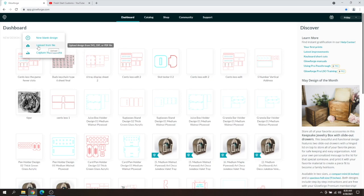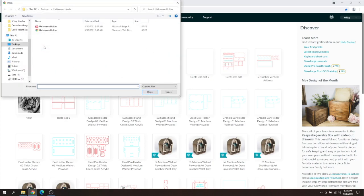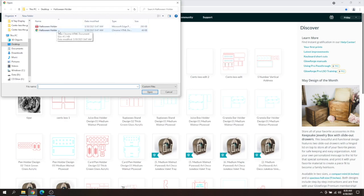So what we're going to do today is upload straight from a file. We're going to click upload from a file. As you can see, I've got these two Halloween napkin holders here. I have both a PDF file and an SVG file. You can do either format in Glowforge.